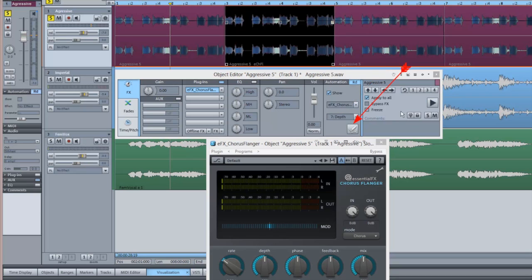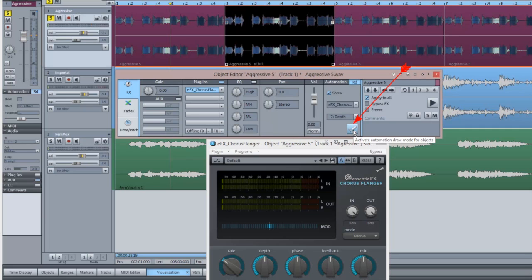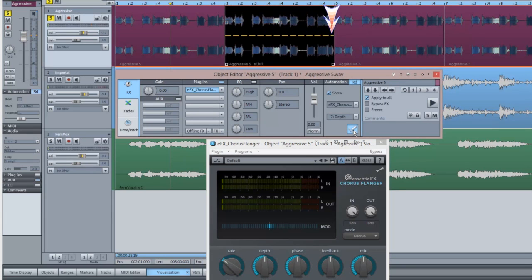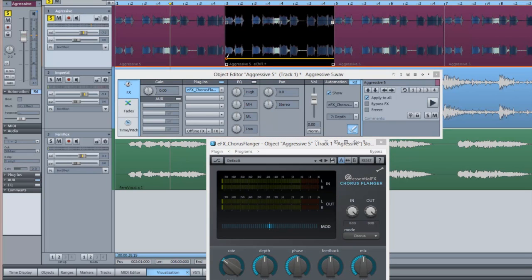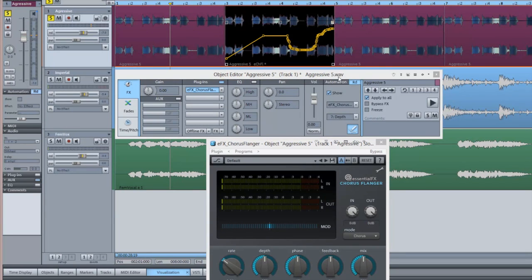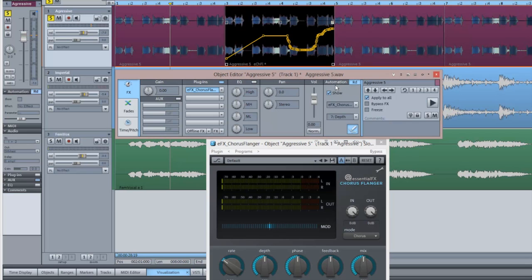Click on the pencil icon to activate Automation Draw mode. The relevant curve for that parameter will now be overlaid on just that audio object. I'm now using the pencil to draw in an automation envelope for that parameter. Notice that when I start playback, the Chorus Flanger automation only occurs when playback passes over that object.